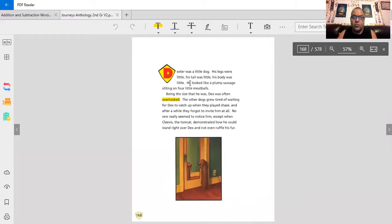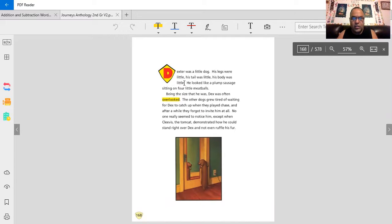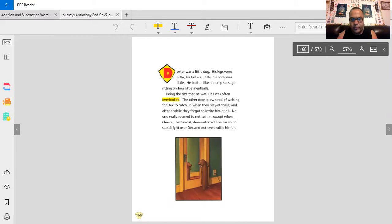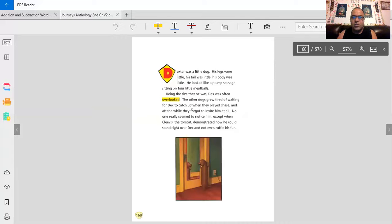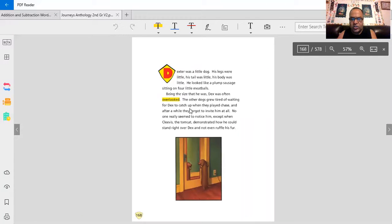Dexter was a little dog. His legs were little. His tail was little. His body was little. He looked like a plump sausage sitting on four little meatballs. Being the size that he was, Dex was often overlooked. The other dogs grew tired of waiting for Dex to catch up when they played chase.